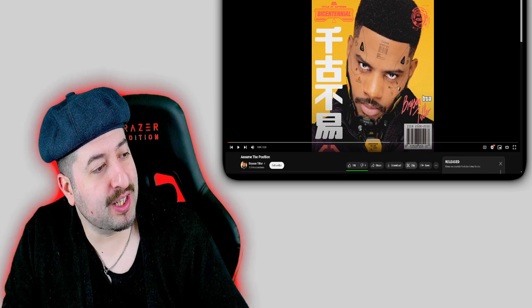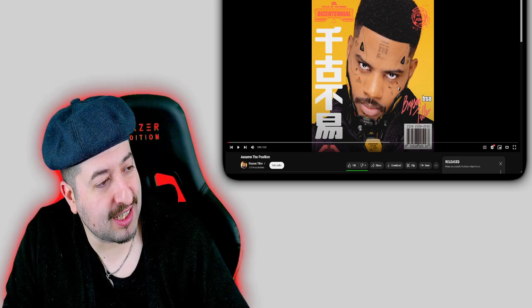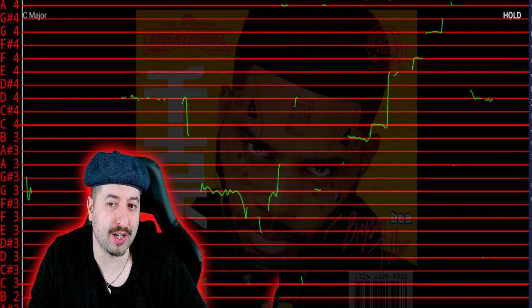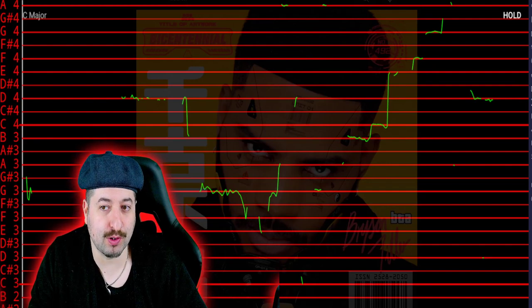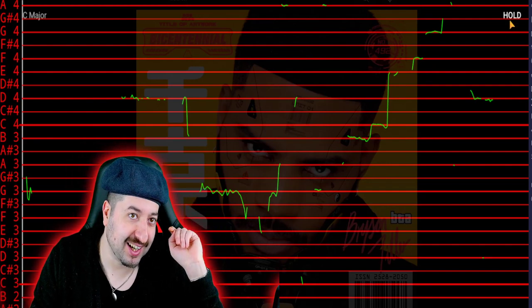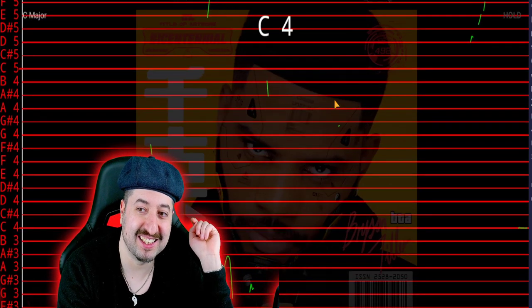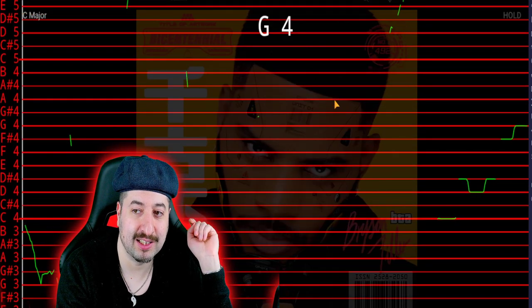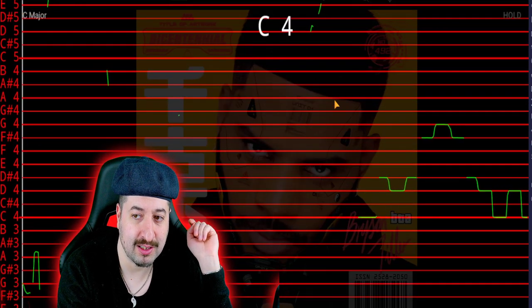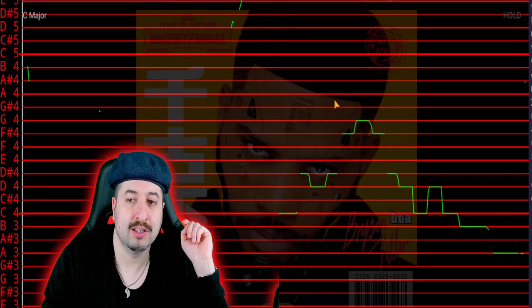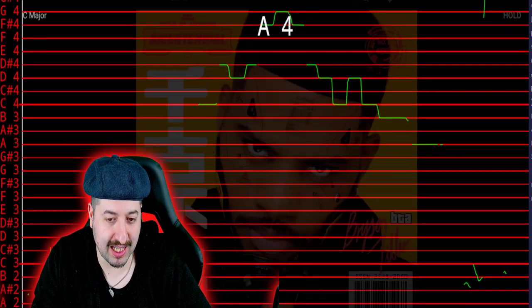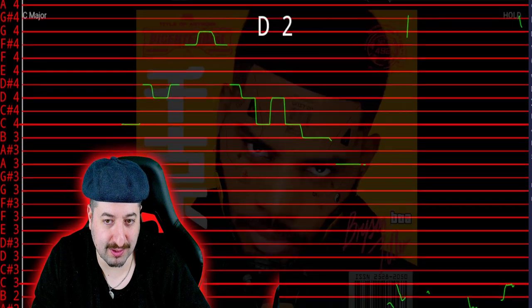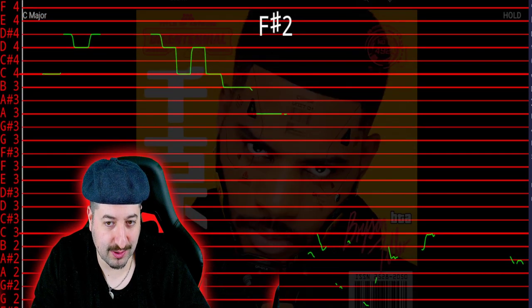Now we're going to see if Bryson Tiller's 'Assume the Position' is pitch corrected or not. If the vocals look similar to this or to this, it's most likely been pitch corrected. Let's get straight to it.